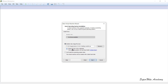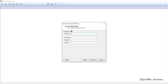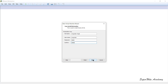VMware Workstation can recognize which operating system is available in the ISO. Once you click Next, it takes you to the Easy Install setup where you simply provide user information and VMware will automatically fill in all those details during the Linux installation process. I enter my name as Anupinder Singh, username as Anupinder, and set the password as 'demo', then confirm it and click Next.